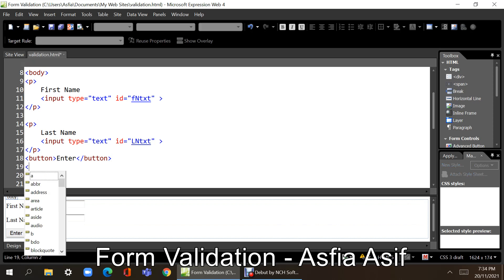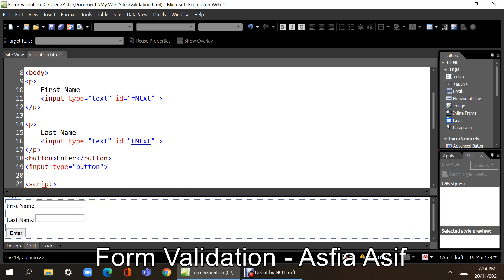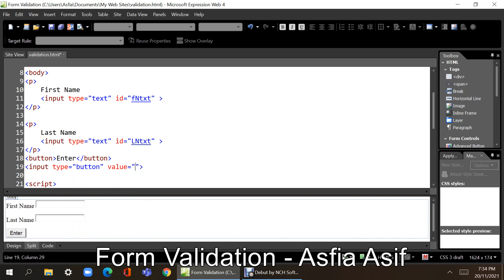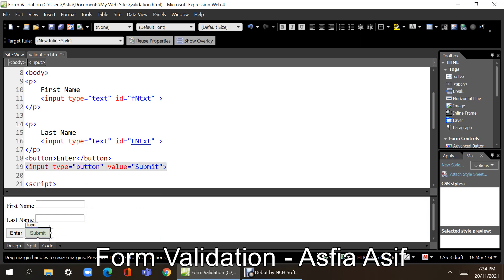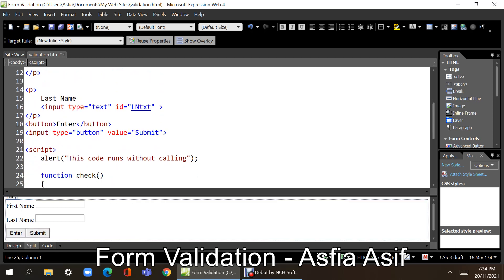Right now nothing is happening on the button. You can also use input type button — it works the same way, although you have to give the value attribute for the text shown on the button. So this is the input type button and this is the button element; both work the same way. But if you are using a form element, it is preferable to use input type button.